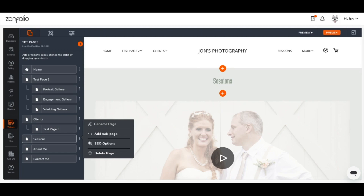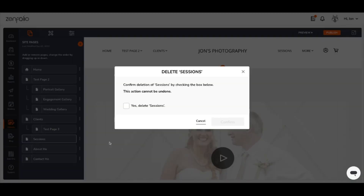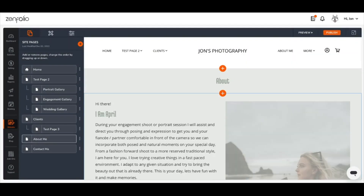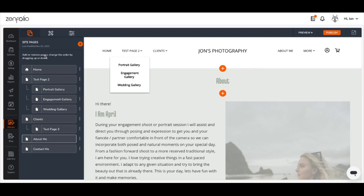The final option available is Delete Page. Choosing this option will allow you to remove a page from your website's navigation menu and site pages list in one single action. To demonstrate that, let's delete the sessions page here. As you can see, doing so removed this from my site's navigation menu and also removed it from my site pages stack as well.